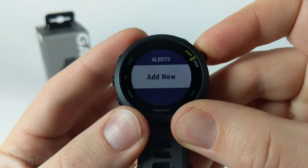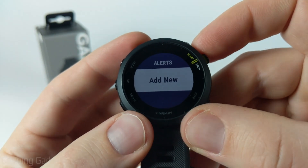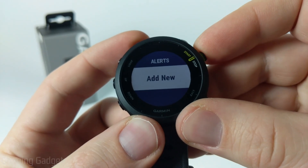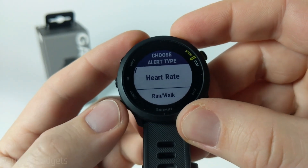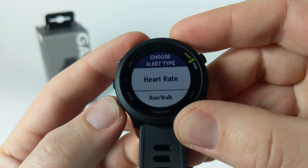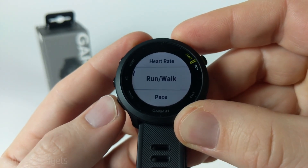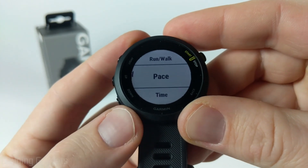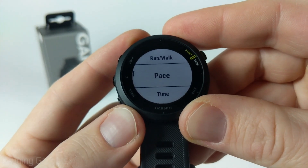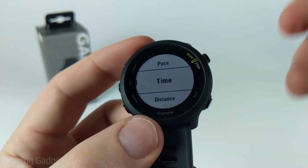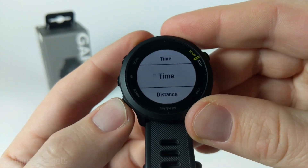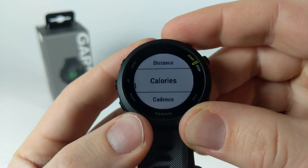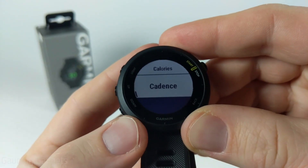After data screens we have alerts, where you can configure and add new alerts that will be triggered during your run activity. You can have alerts based on your heart rate, alerts that tell you to run or walk based on distance or time, alerts based on your pace, based on how long your activity has been going on, based on distance you've been running, how many calories you've burned, and your cadence.